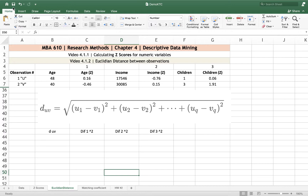A big part of Descriptive Data Mining is trying to figure out which people are similar. It might be customers — which groups of customers have similar needs so we can show them the same advertising campaign — or which voters are likely to vote for a given candidate based on how they feel about specific issues. We're trying to cluster people together based on similarities.